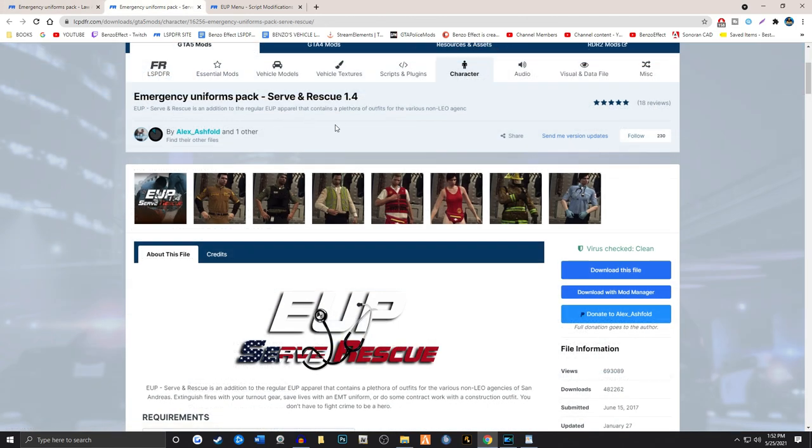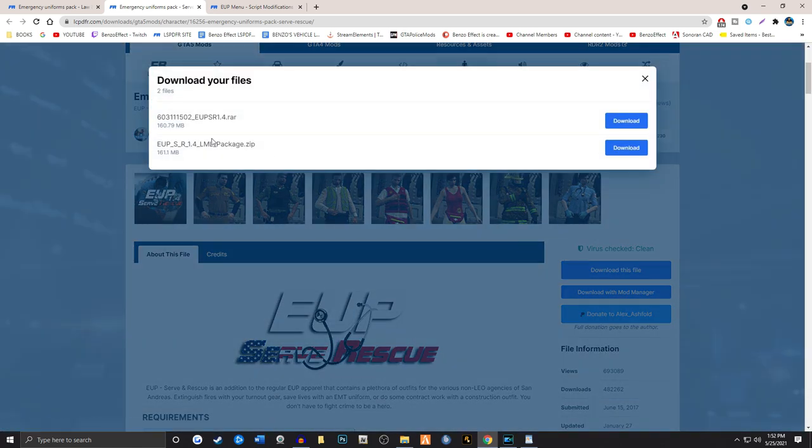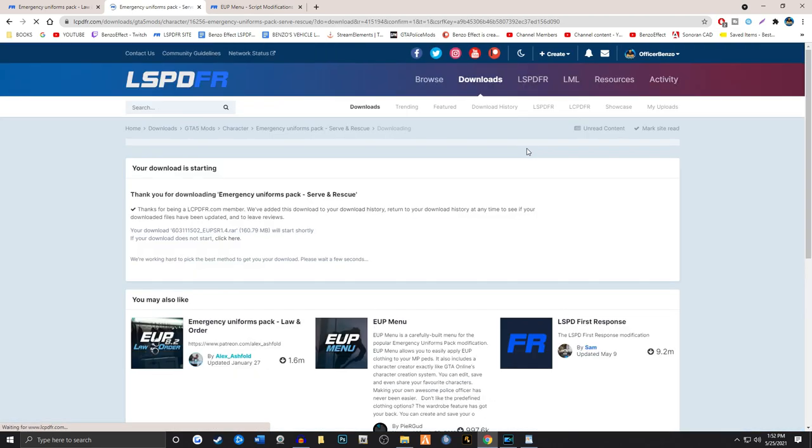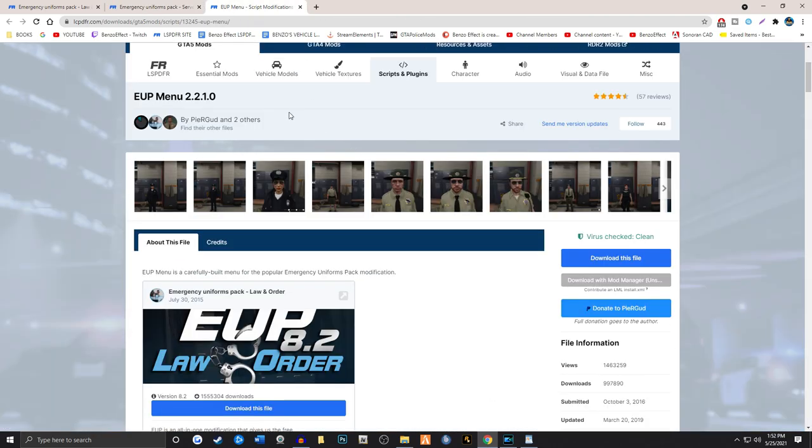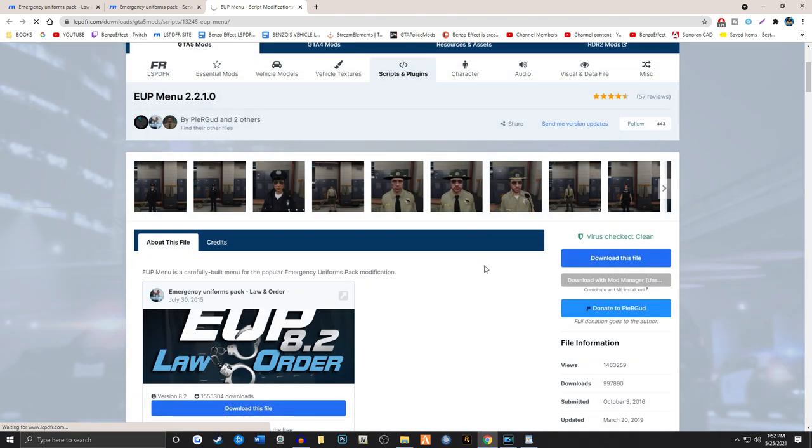The next step we're going to go ahead and over here is Emergency Uniform Pack Serve and Rescue. It's by Alex Asheville. We're going to go ahead and download this one. And once again, don't get the package installer. Get the top one, 1.4 RAR file. We're going to download that. The next step is to get the EUP menu. We're going to download this and get this onto our desktop.